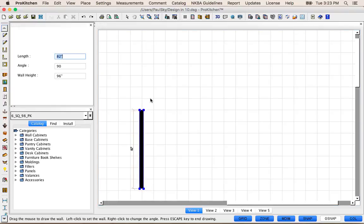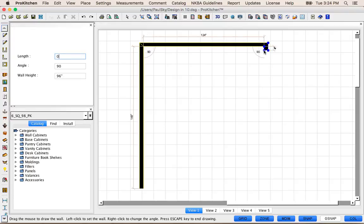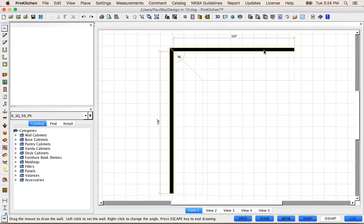I'm going to come here from the bottom. You'll notice as I build this wall, I've got a Length field over here, and this is a typeable field. So I'm simply going to click in it, hit Delete, and enter the size that I want — in this case 148 inches. Enter. Then type 124, Enter. Zero, Enter. And we are done with Walls.